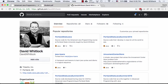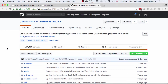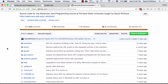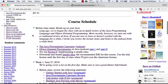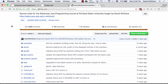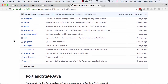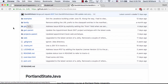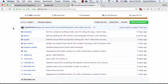GitHub is a website and online service that allows you to store your Git repositories. I have several repositories on GitHub, and I'm going to create a new one for all the code I write in class for you guys this term so you can see it. I'm going to call it Portland State Java Summer 2018. It's public. I'll initialize it with a readme, set it primarily as Java, and use the Apache license.